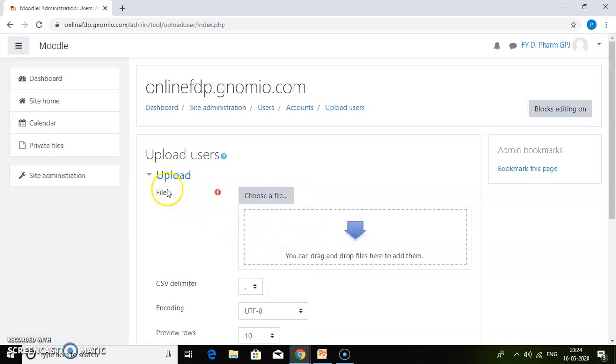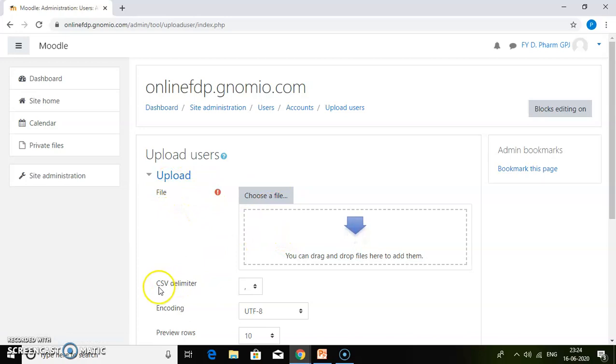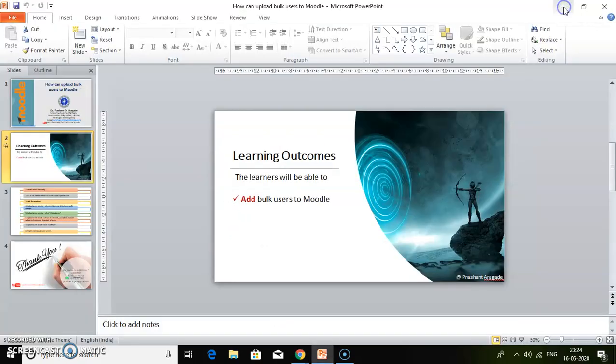You can upload a CSV file. Before uploading the file, you need to create a specific file with specific text. We're going to open a CSV file.